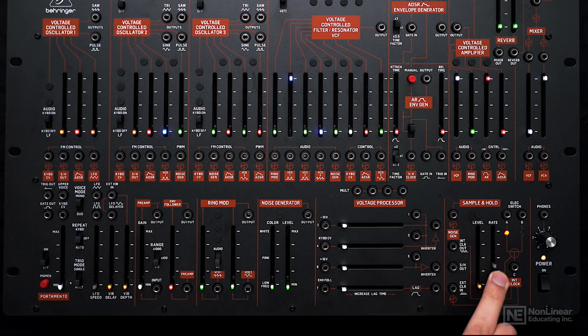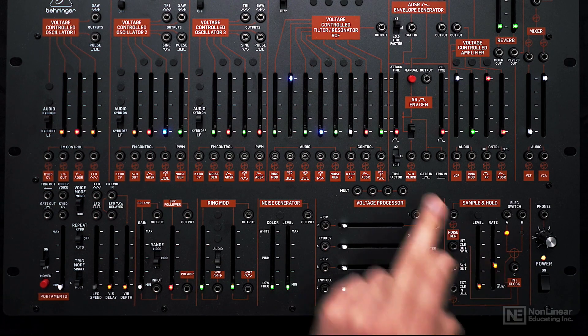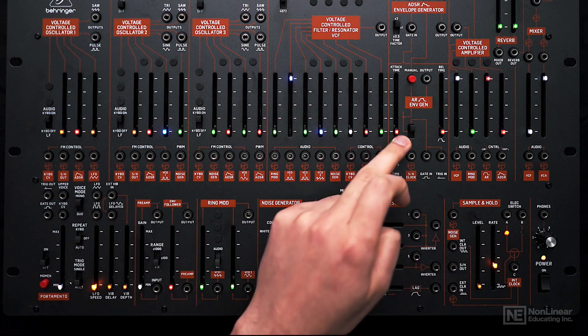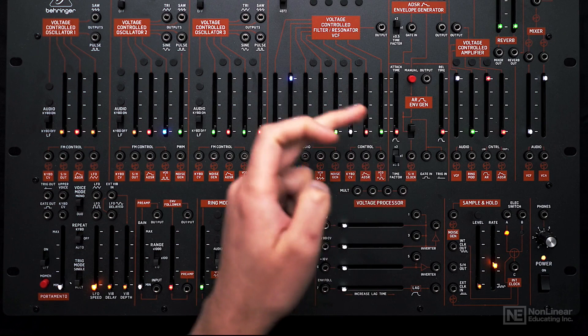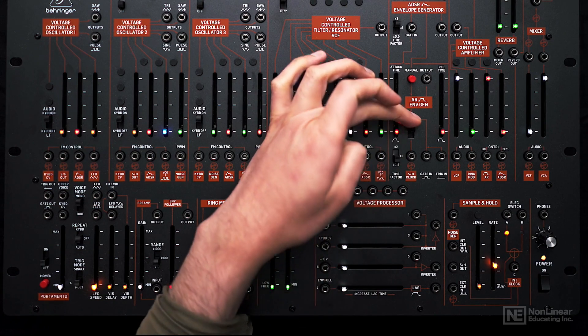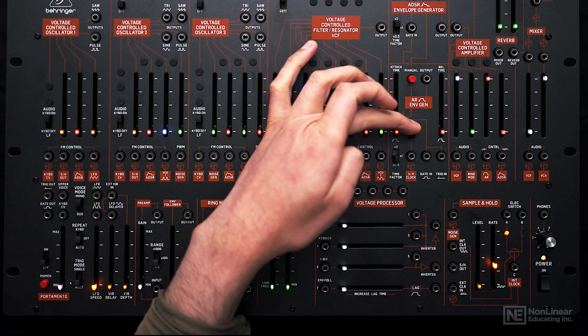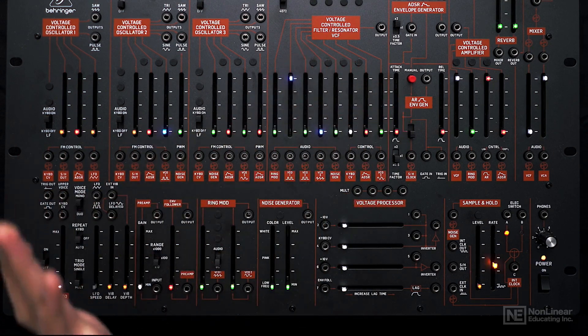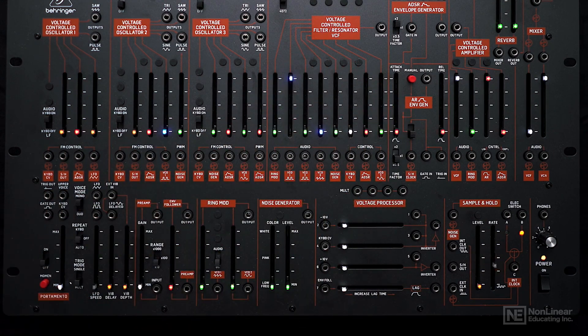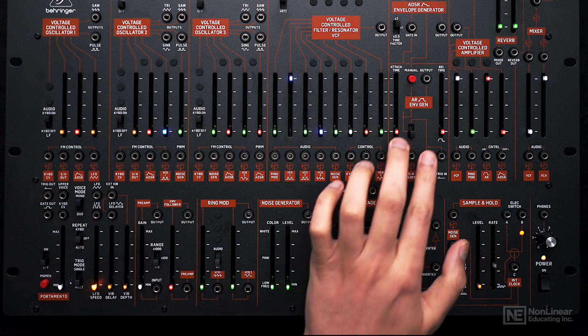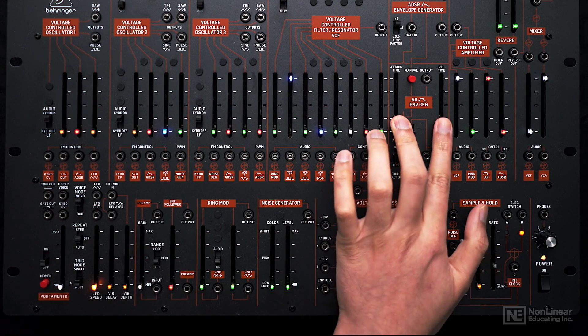The sample and hold can also trigger the envelope. There's a switch here for that. If I turn that on, even without sending any MIDI data to the synth, it automatically triggers the envelope.